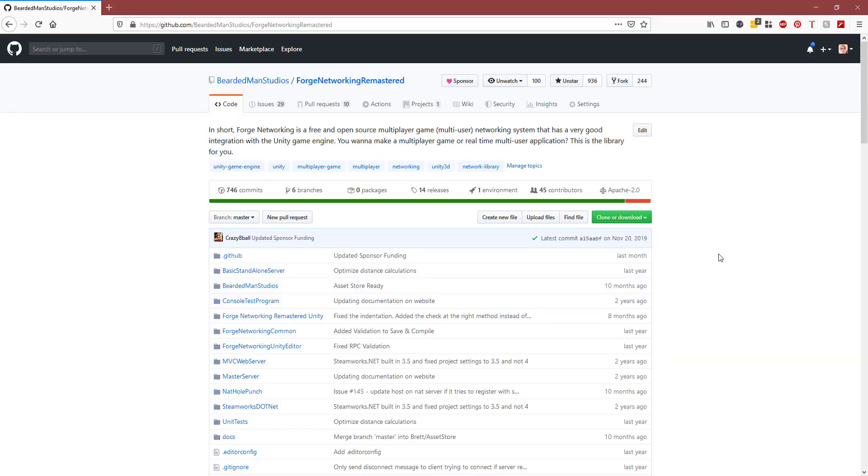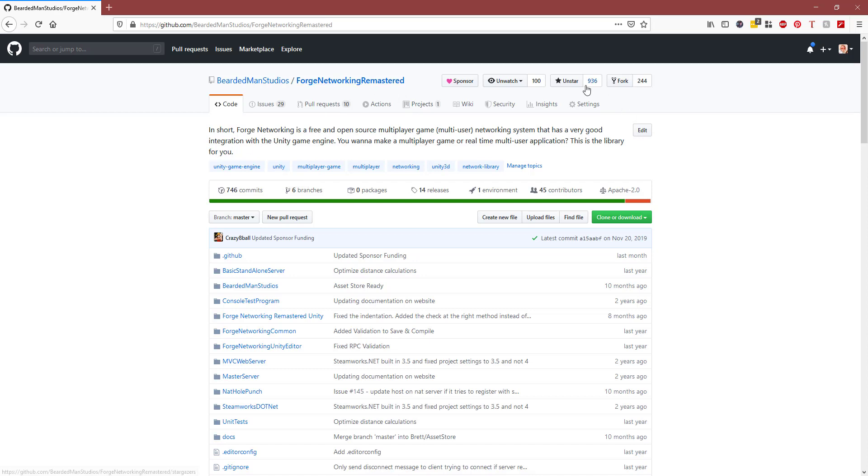I want to show you where you can find Forge Alloy and start playing with it. If you come over to the Forge Networking Remastered GitHub repository, by the way